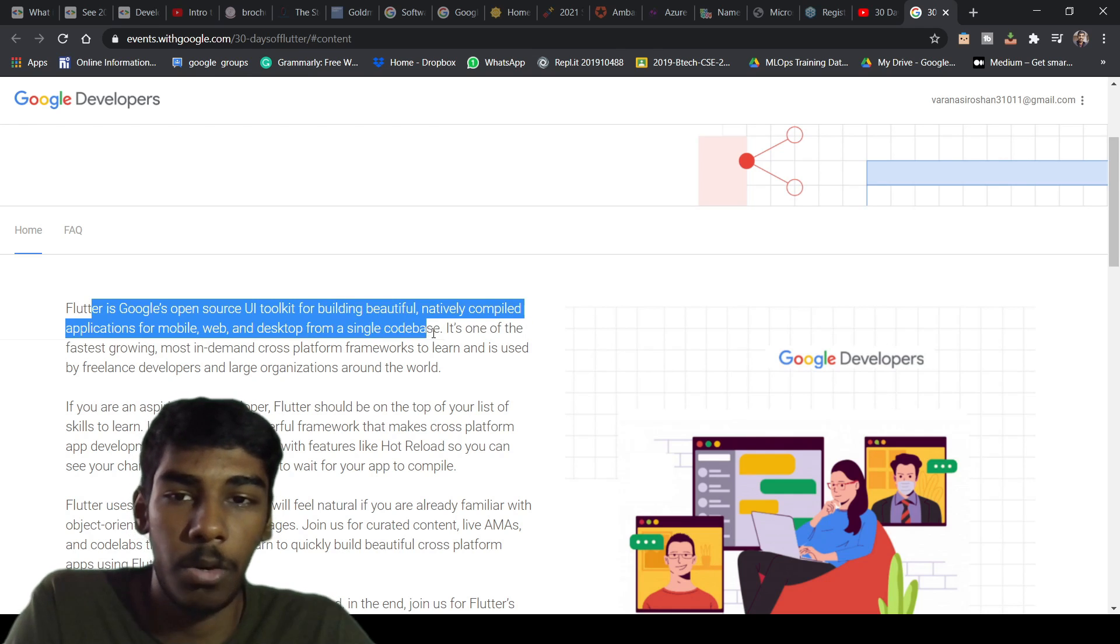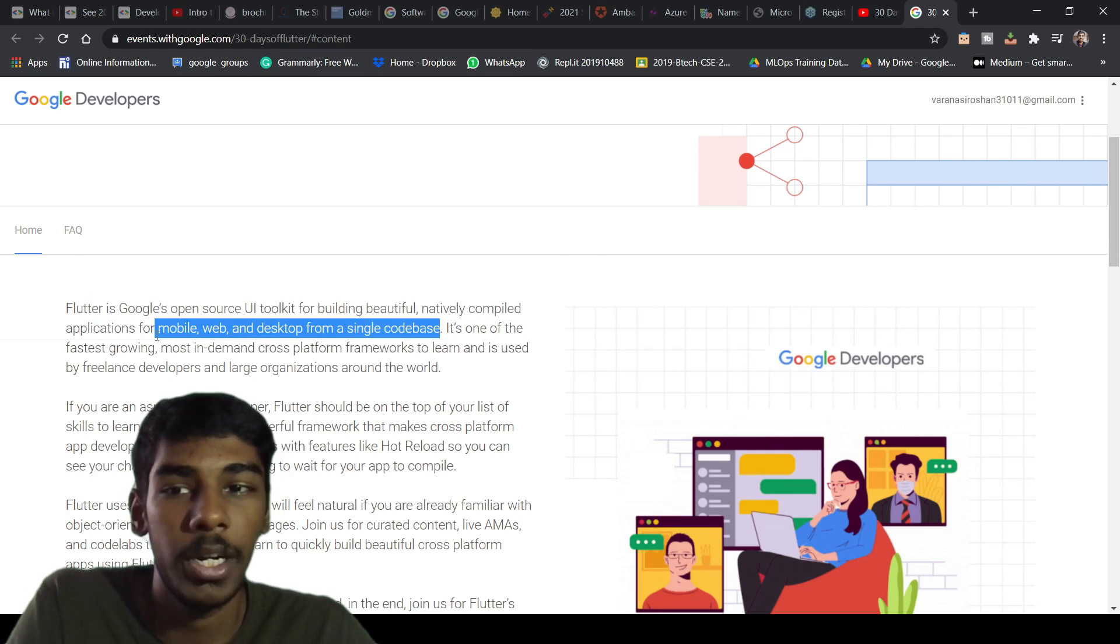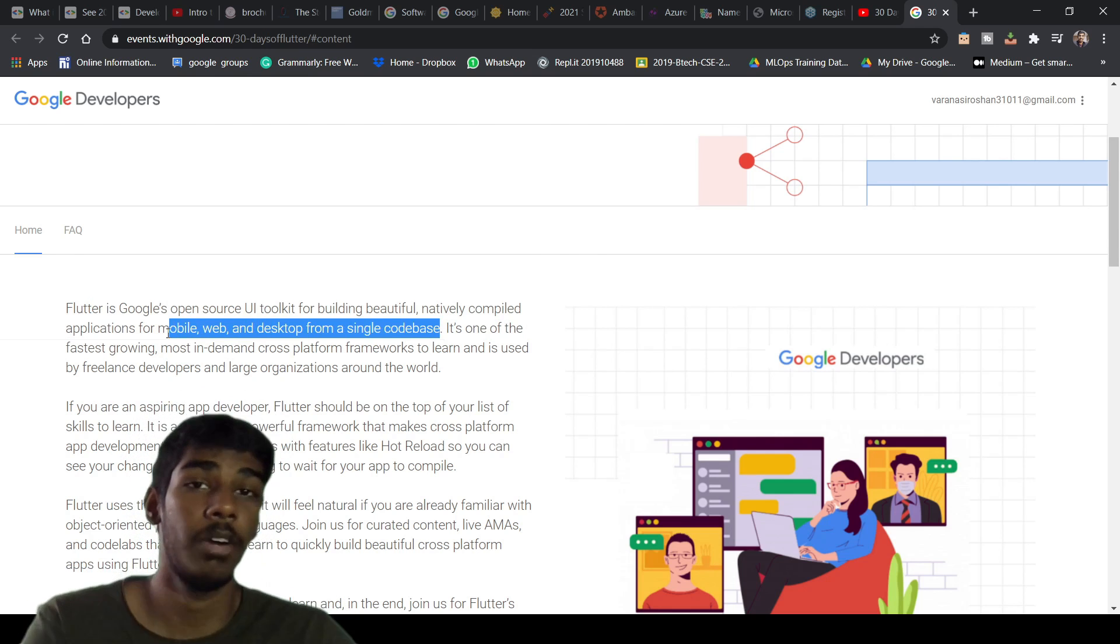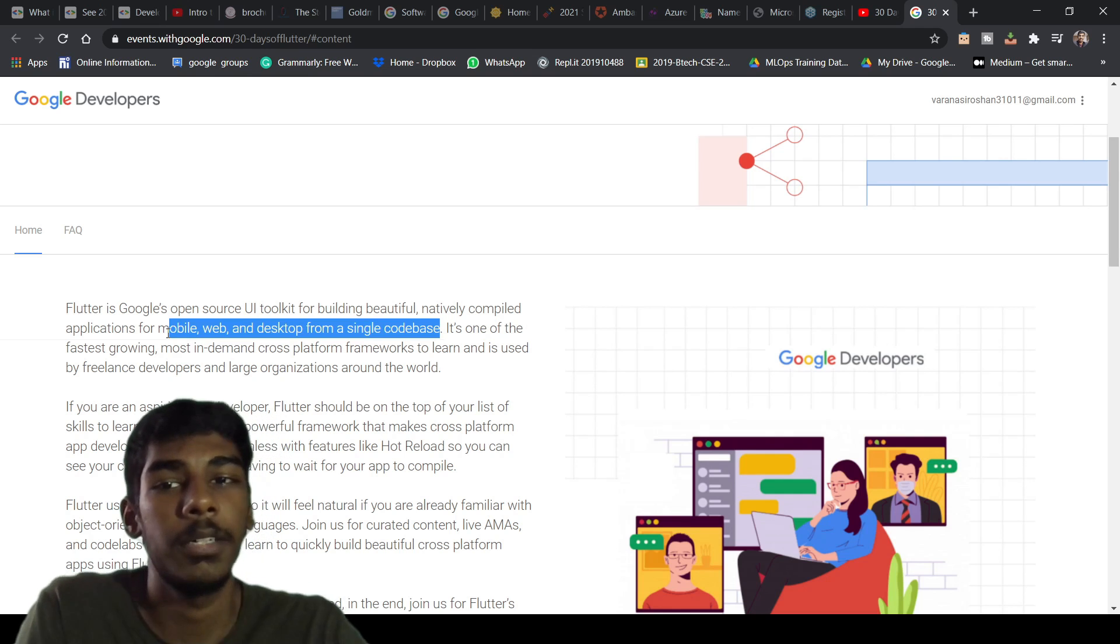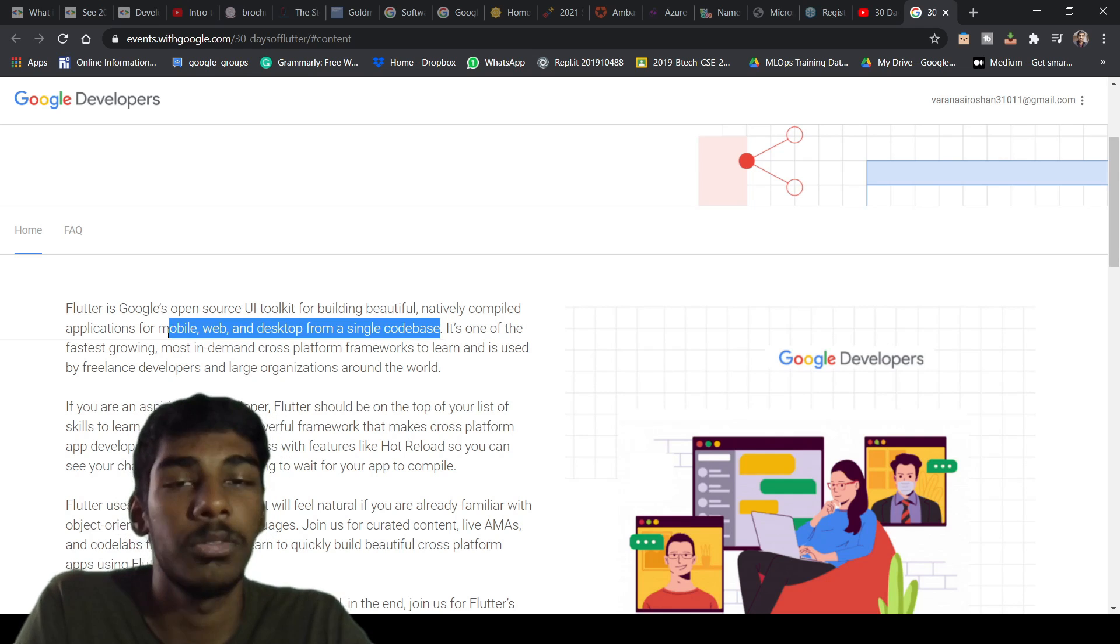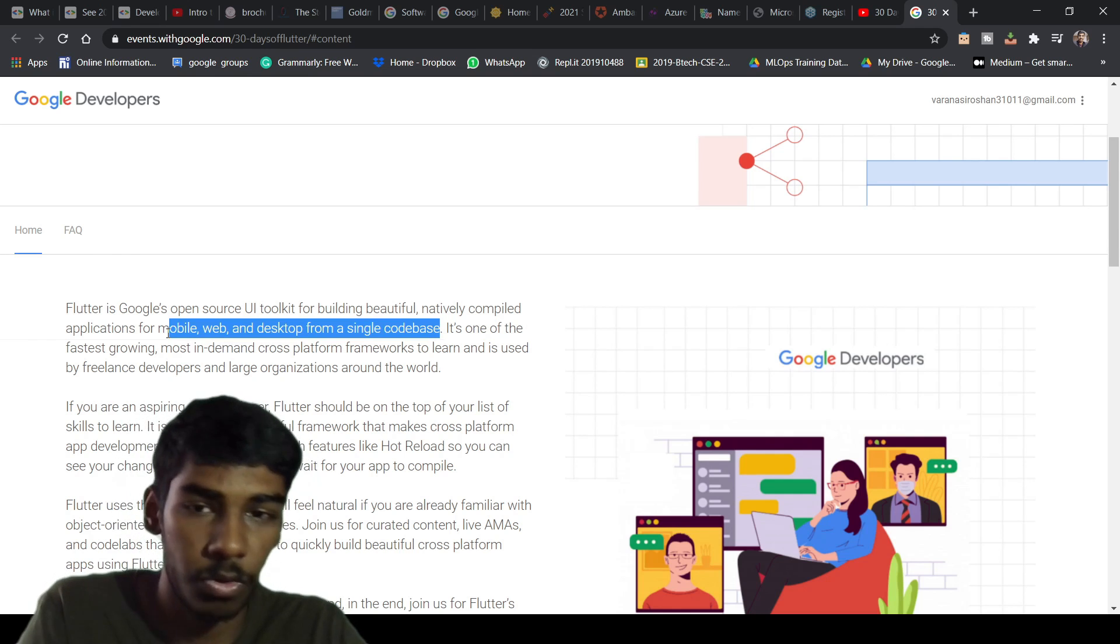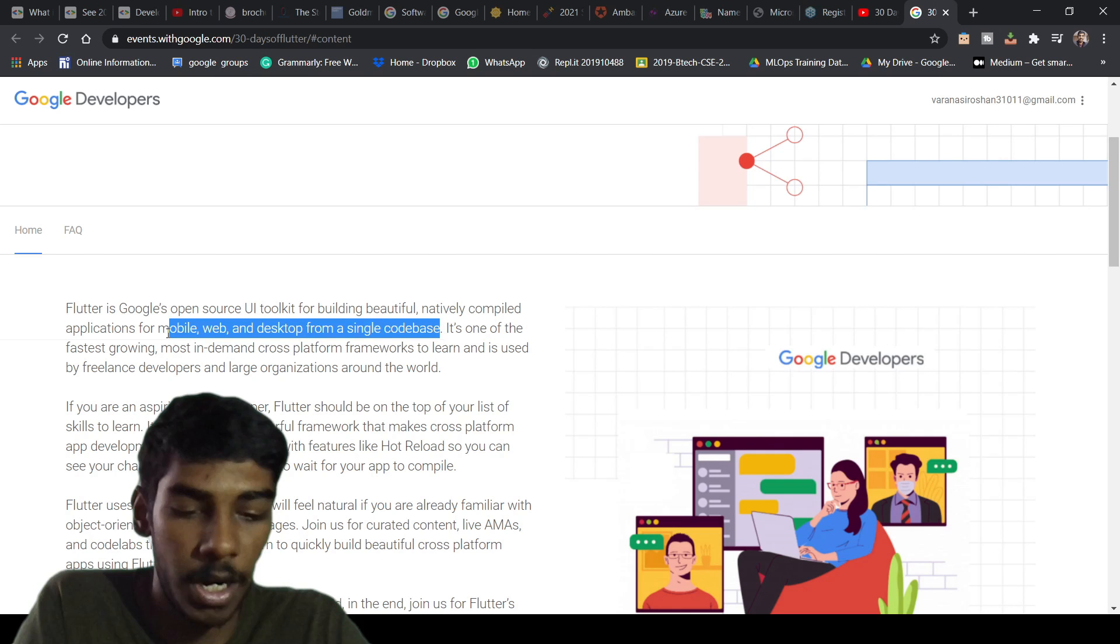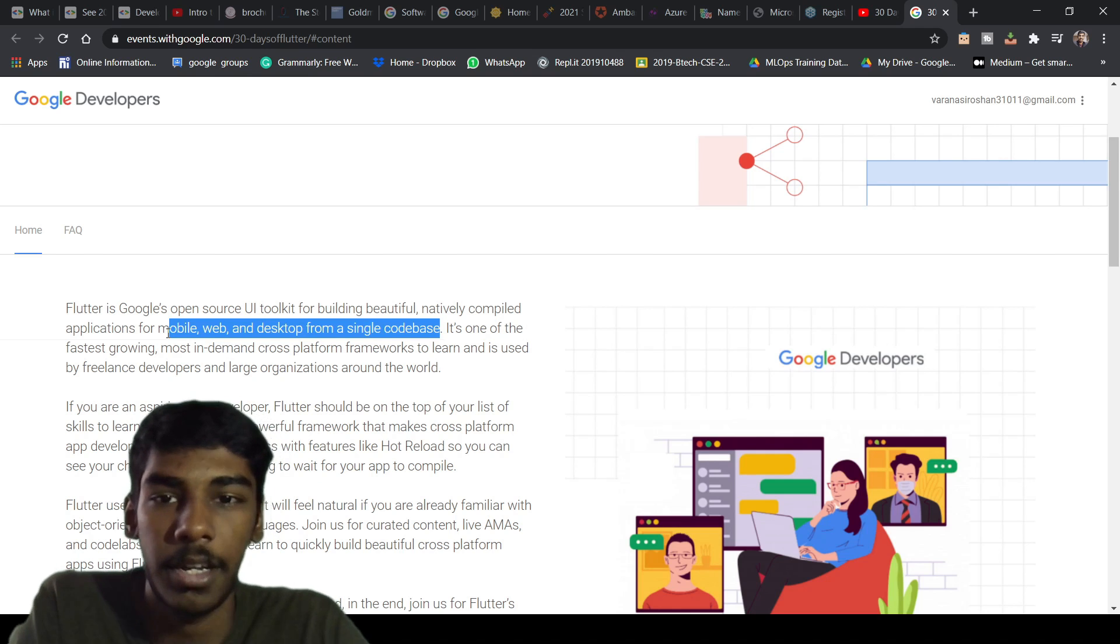Flutter is for mobile, web, and desktop from a single codebase. This is the most important advantage - from one code you can write and transfer it to mobile, web, and desktop from a single codebase.